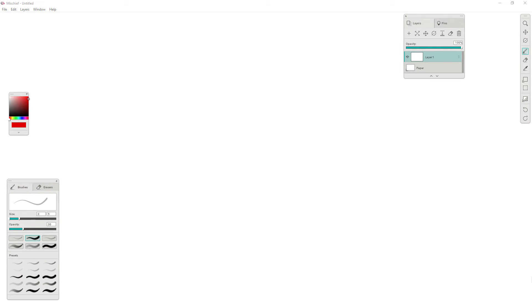Hey, this is Eason Abelor from Passion47 and in this video I'm going to talk to you about how do you detect the proximity between one object and another object.